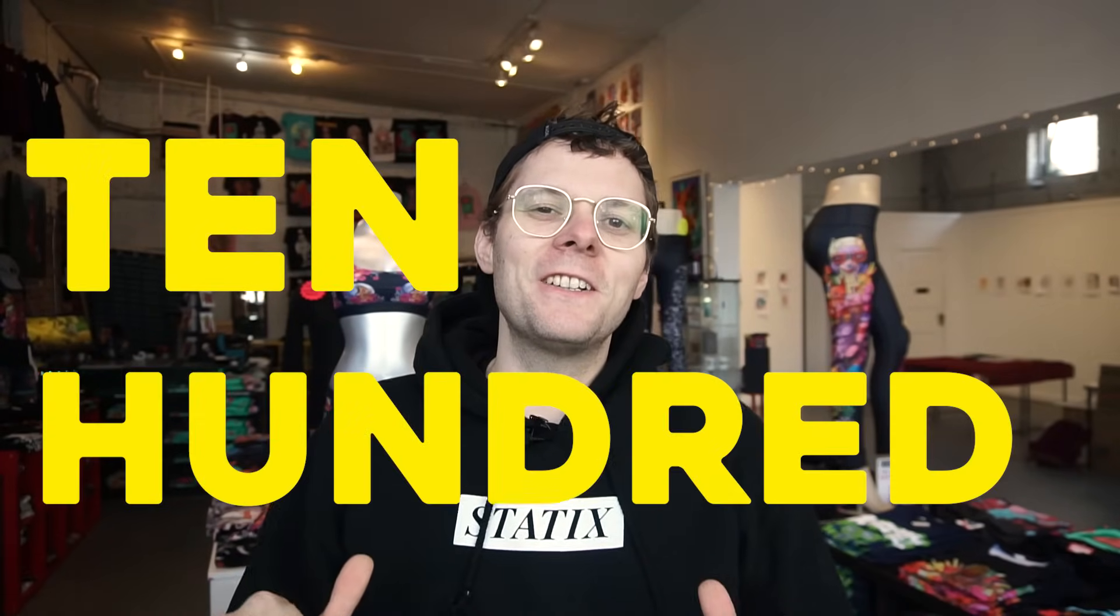Hey, what's up y'all? I'm 10-100. I'm an artist from Seattle, Washington, and today I'm going to talk to you about how I design my t-shirts.